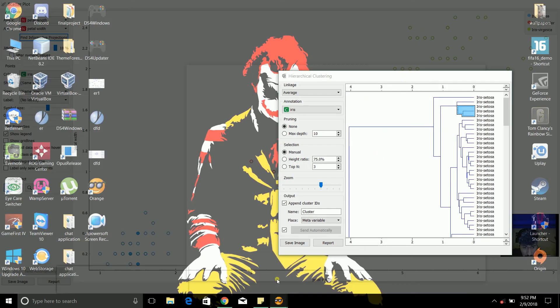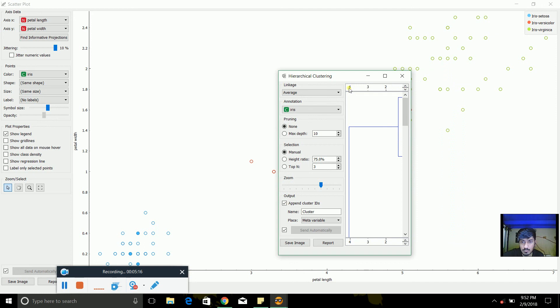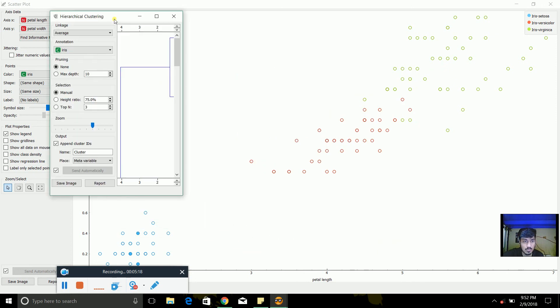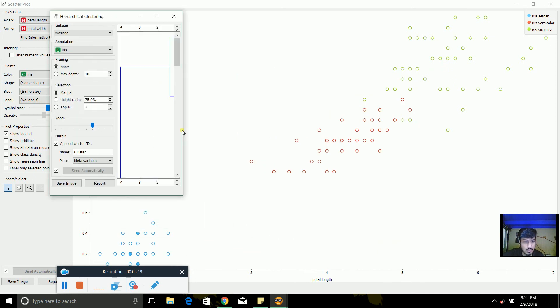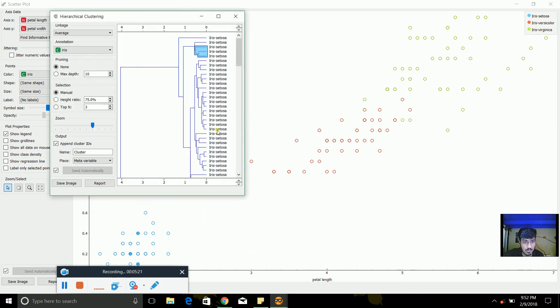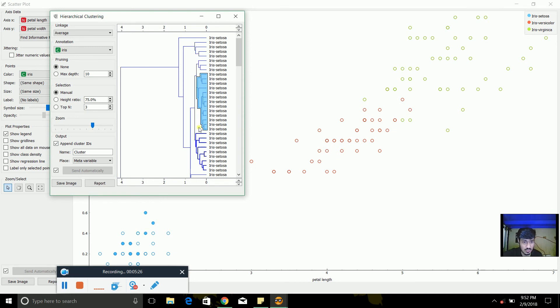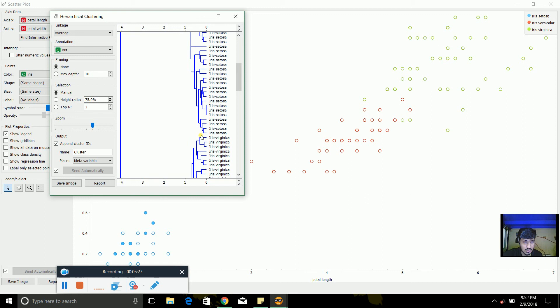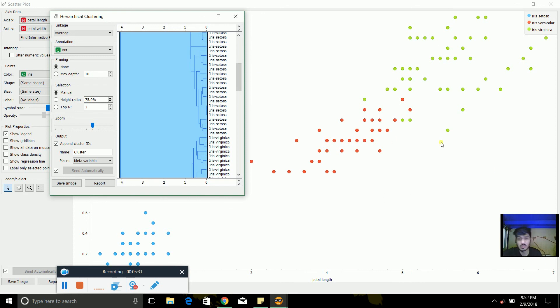Yeah, in blue color. And if we take any other, setosa, any other virginica. So like all these clusters are available here, which are present in the dendrogram.